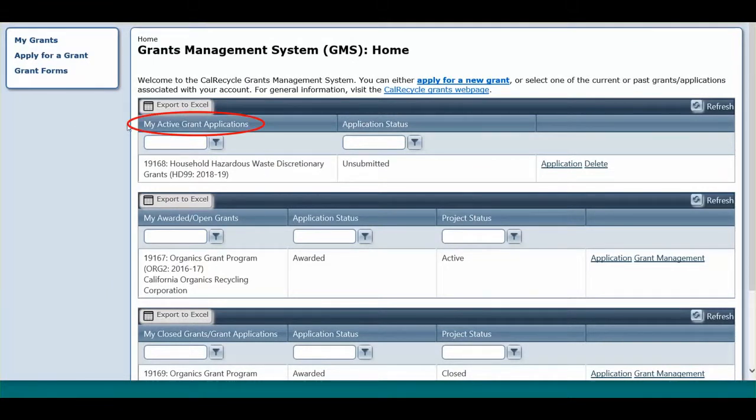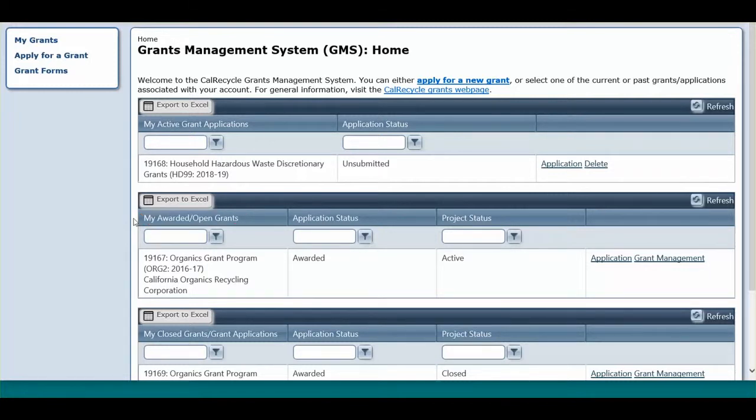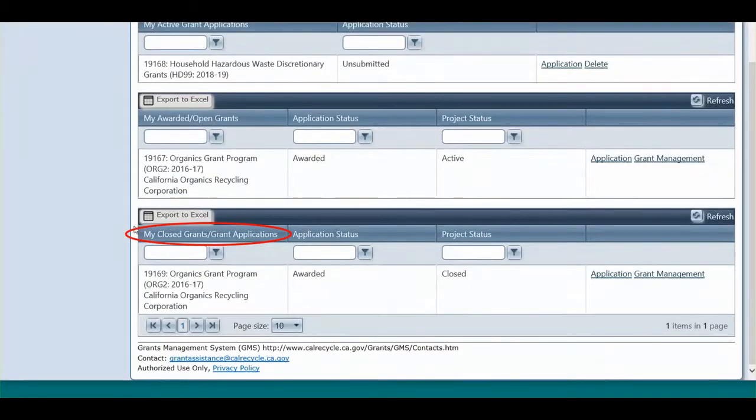My Active Grant Applications contains a listing of applications that were created for your organization but have not been submitted or awarded. My Awarded Open Grants lists all grants that are currently active. My Closed Grants Grant Application lists all grants that have been closed or applications that were not awarded.